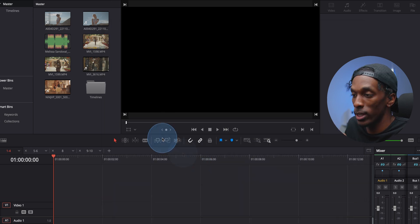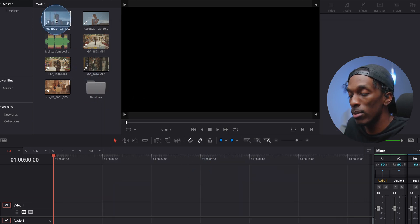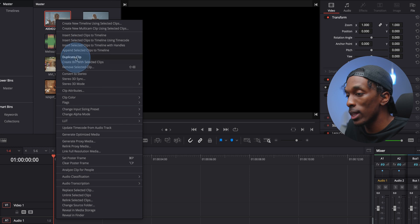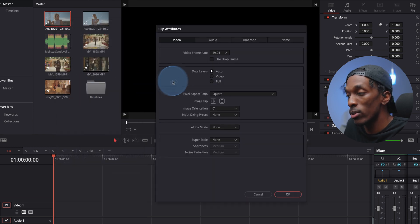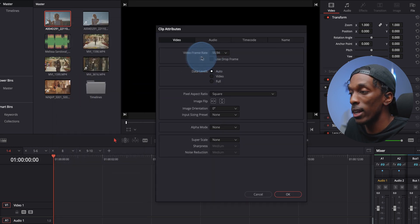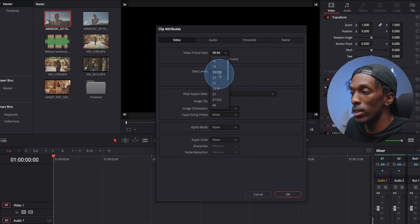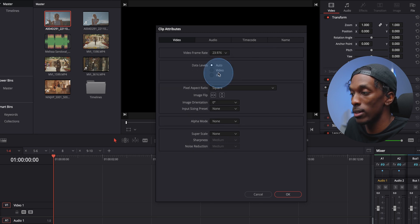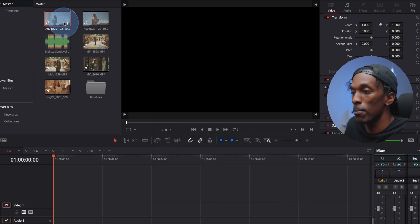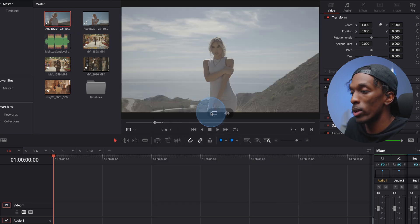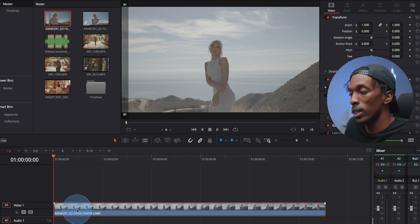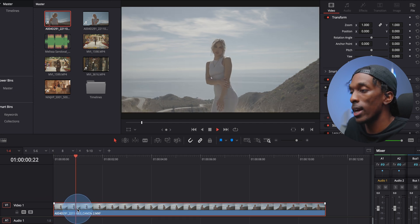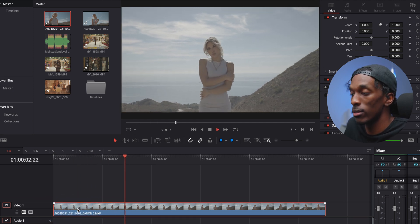So once that's good, you'll come to your clip, right click it, clip attributes, and change the video frame rate to whatever the timeline is. Hit OK. And once you bring that in, you'll see that it is in slow motion.